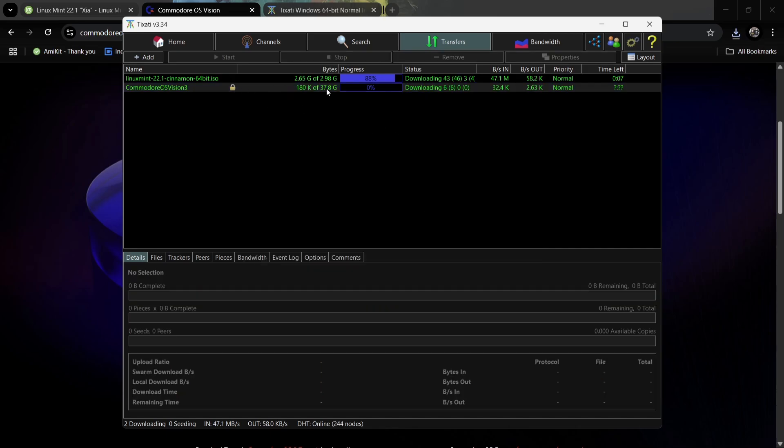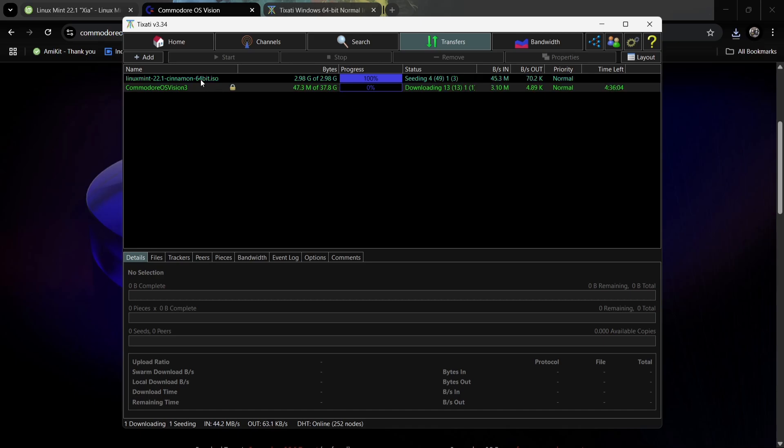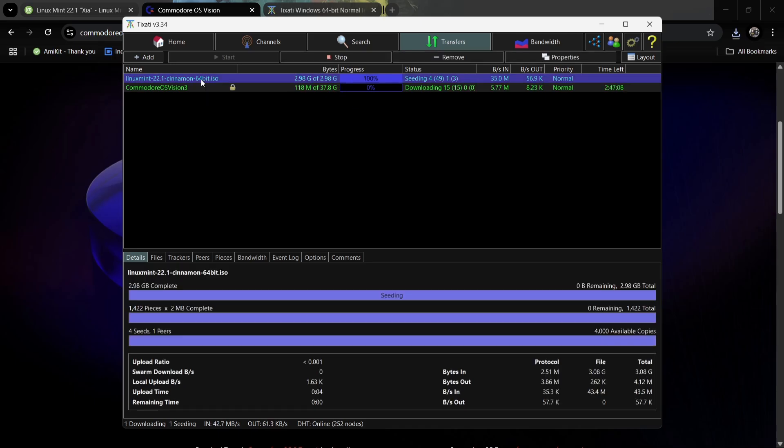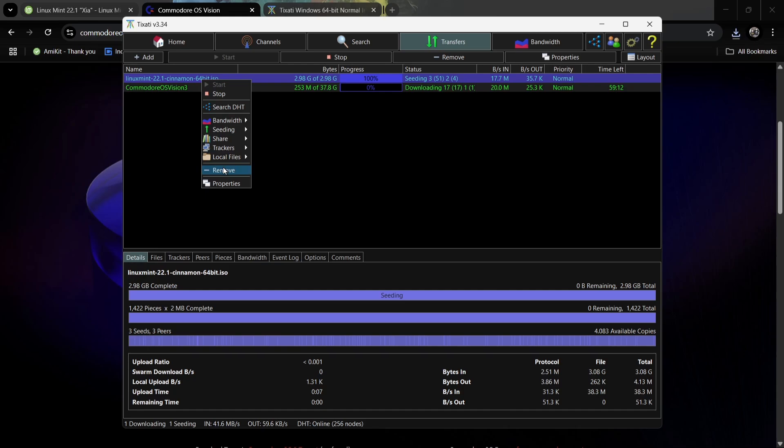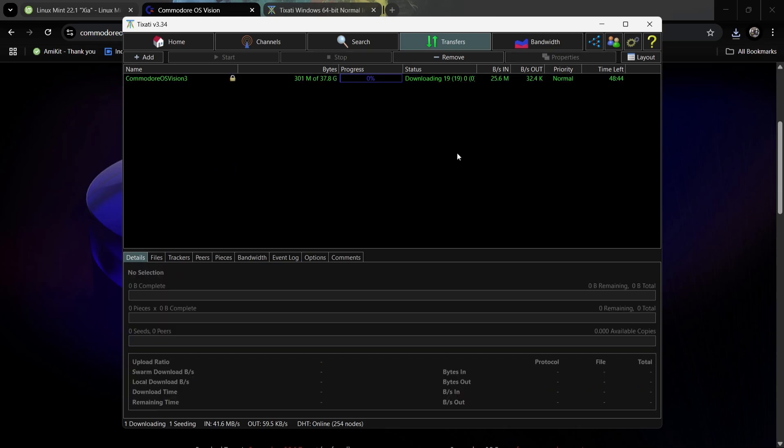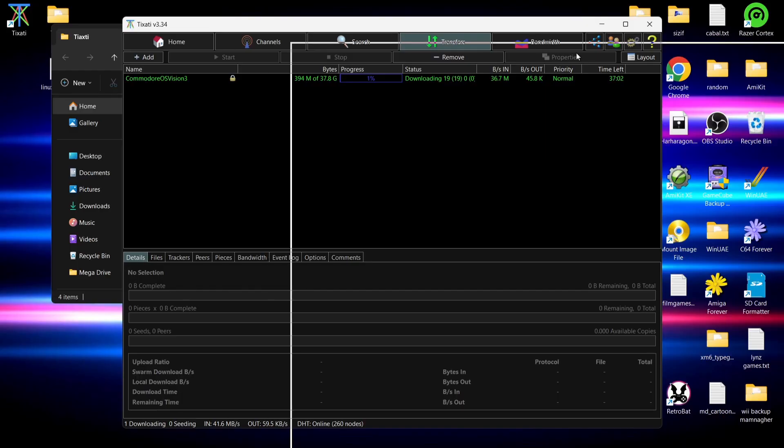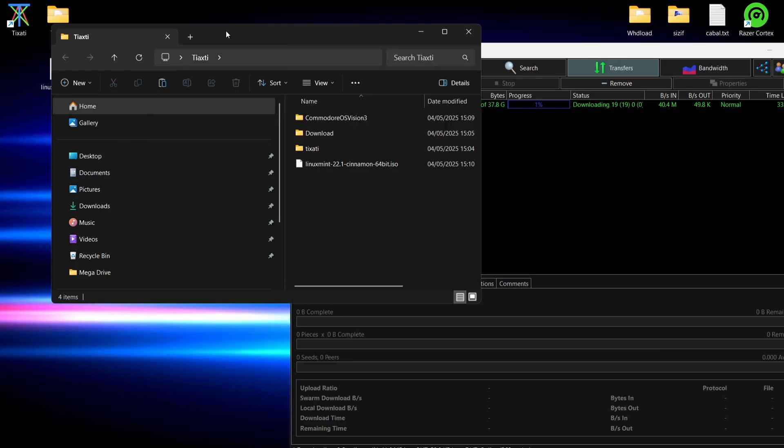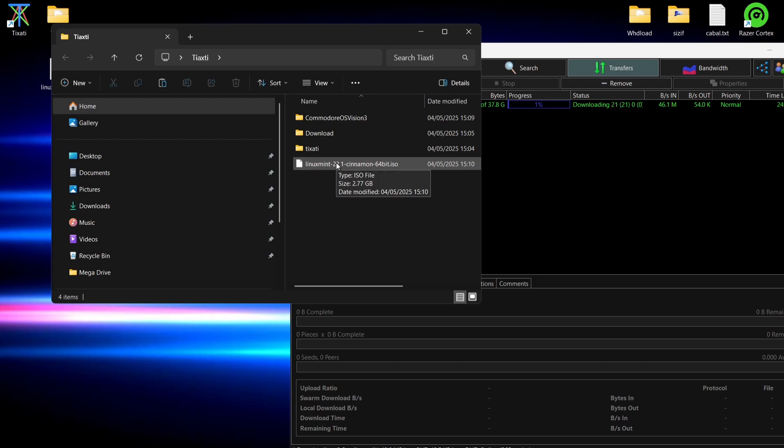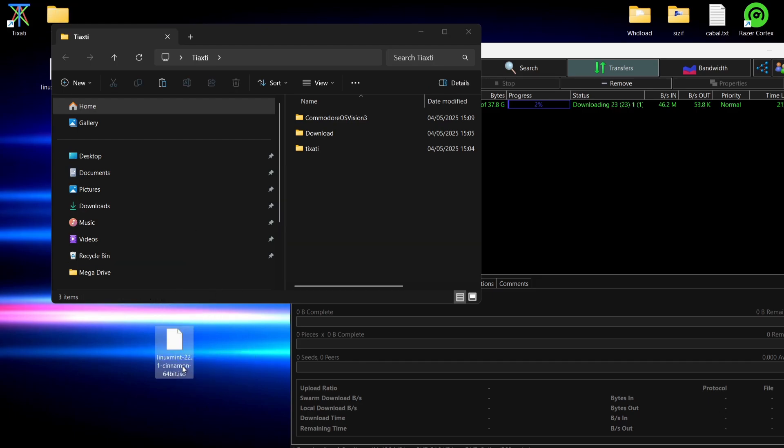Here we go, Commodore OS Vision 3 is now downloading and Linux Mint Cinnamon edition is almost downloaded. It can be that quick. Linux Mint is now been downloaded, so I can right click on the file and go to remove just to clear it. If I go back into my downloads folder, here we go, I've now got a complete copy of Linux Mint. I can do whatever I want with this right now. I can just put that onto a USB stick and go into BIOS settings and then boot up Linux Mint.